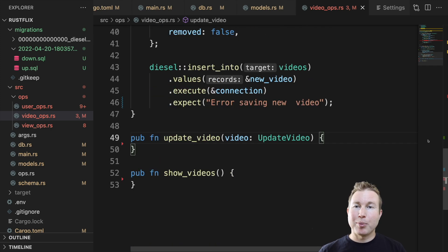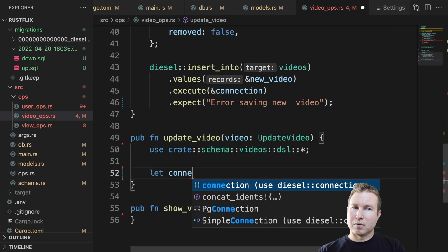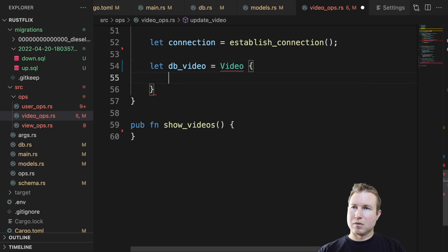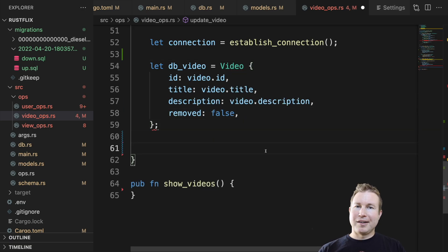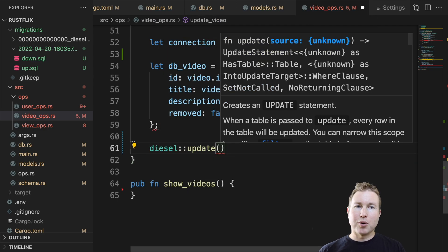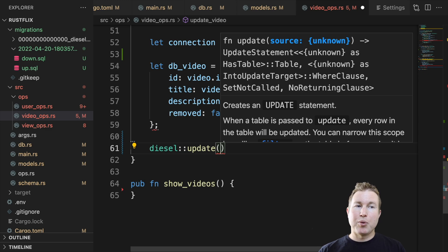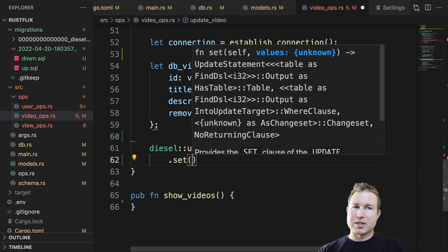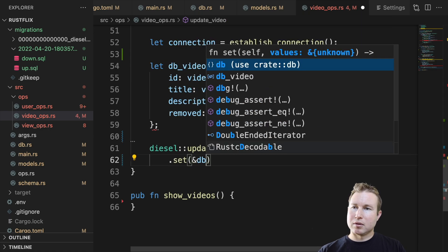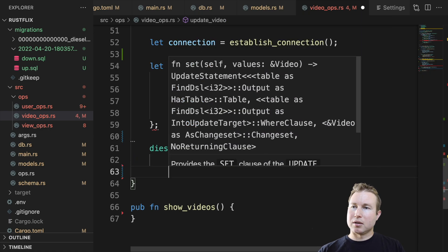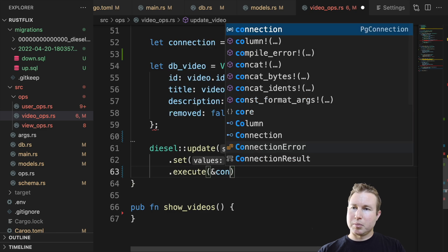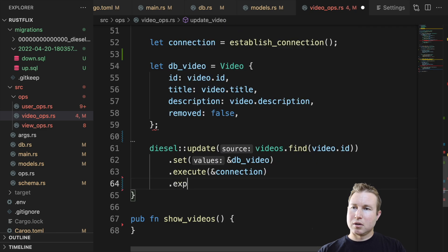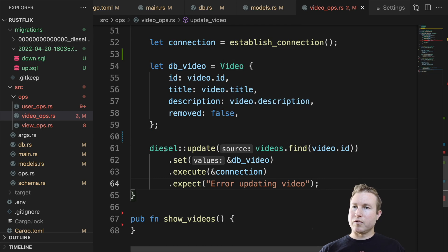Now on to update. This is going to be pretty similar to create, but we're going to be using that Video structure instead of NewVideo. Now we're going to invoke the update function. And this is really cool. We can actually reference this videos.find function which is in the generated code. And we can pass in the id of the video that we want to update. And then we say set. Because it's an update. Pass in the connection. And if there's an error, output this message. Okay that should do it for update.